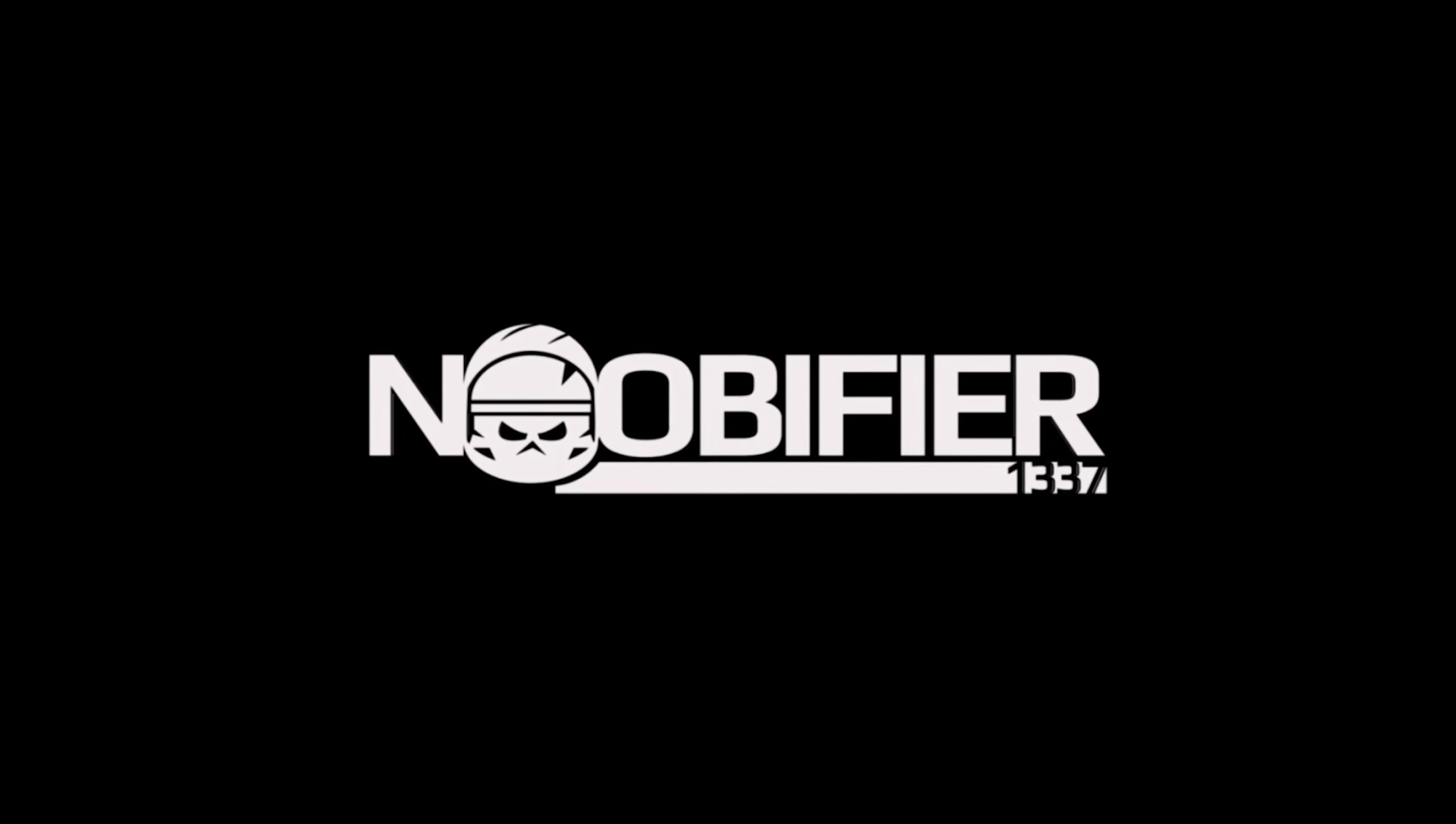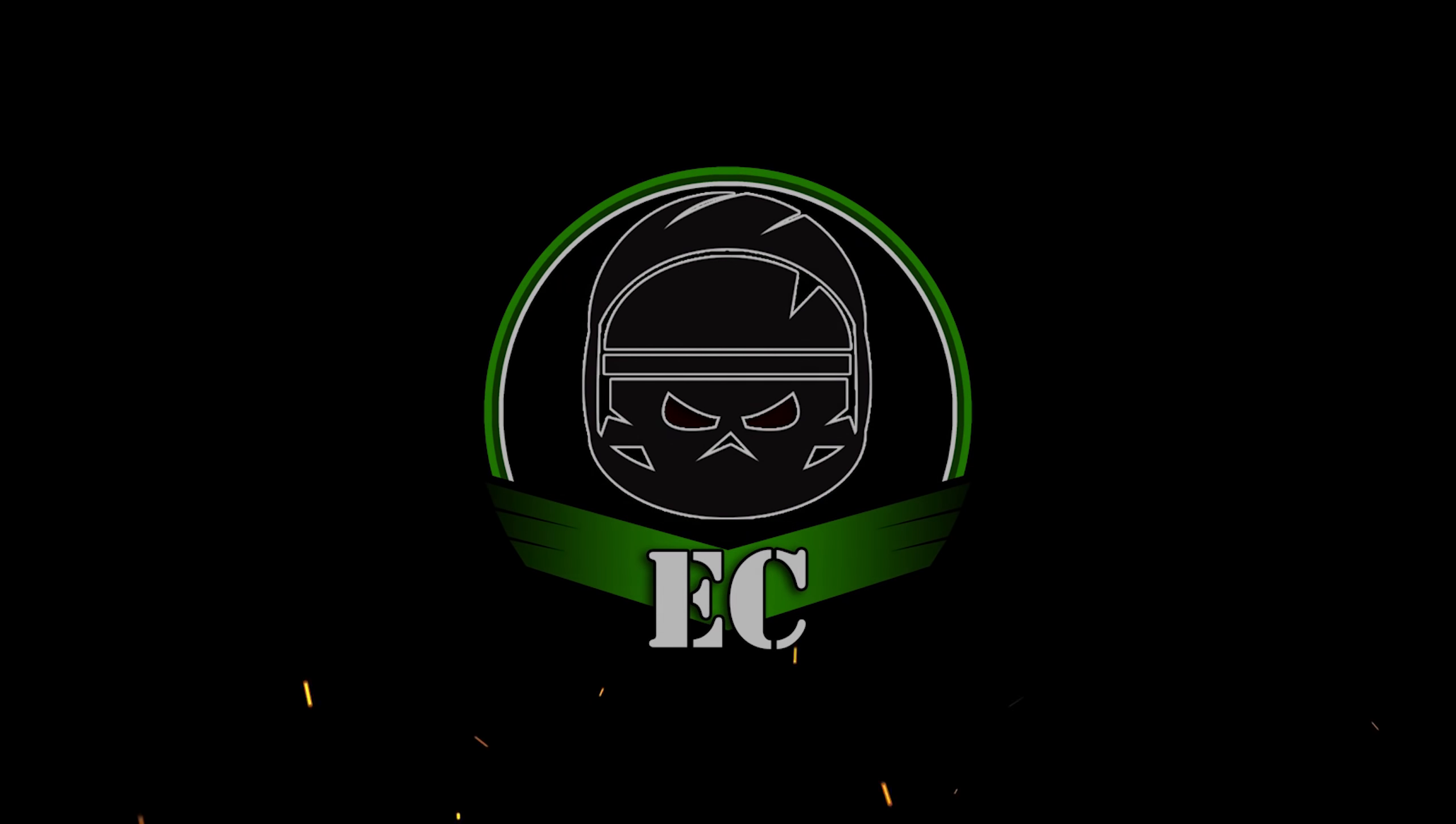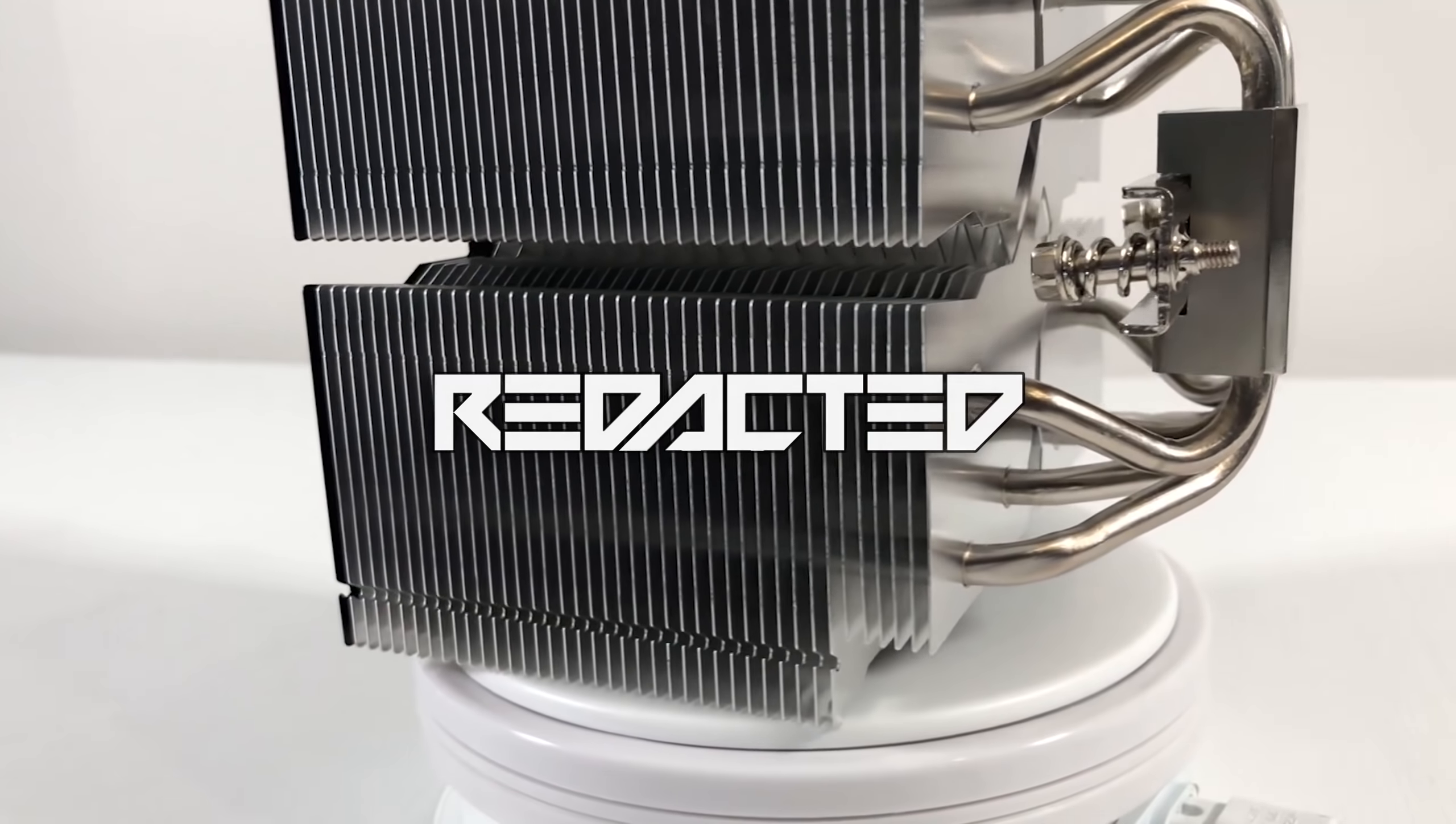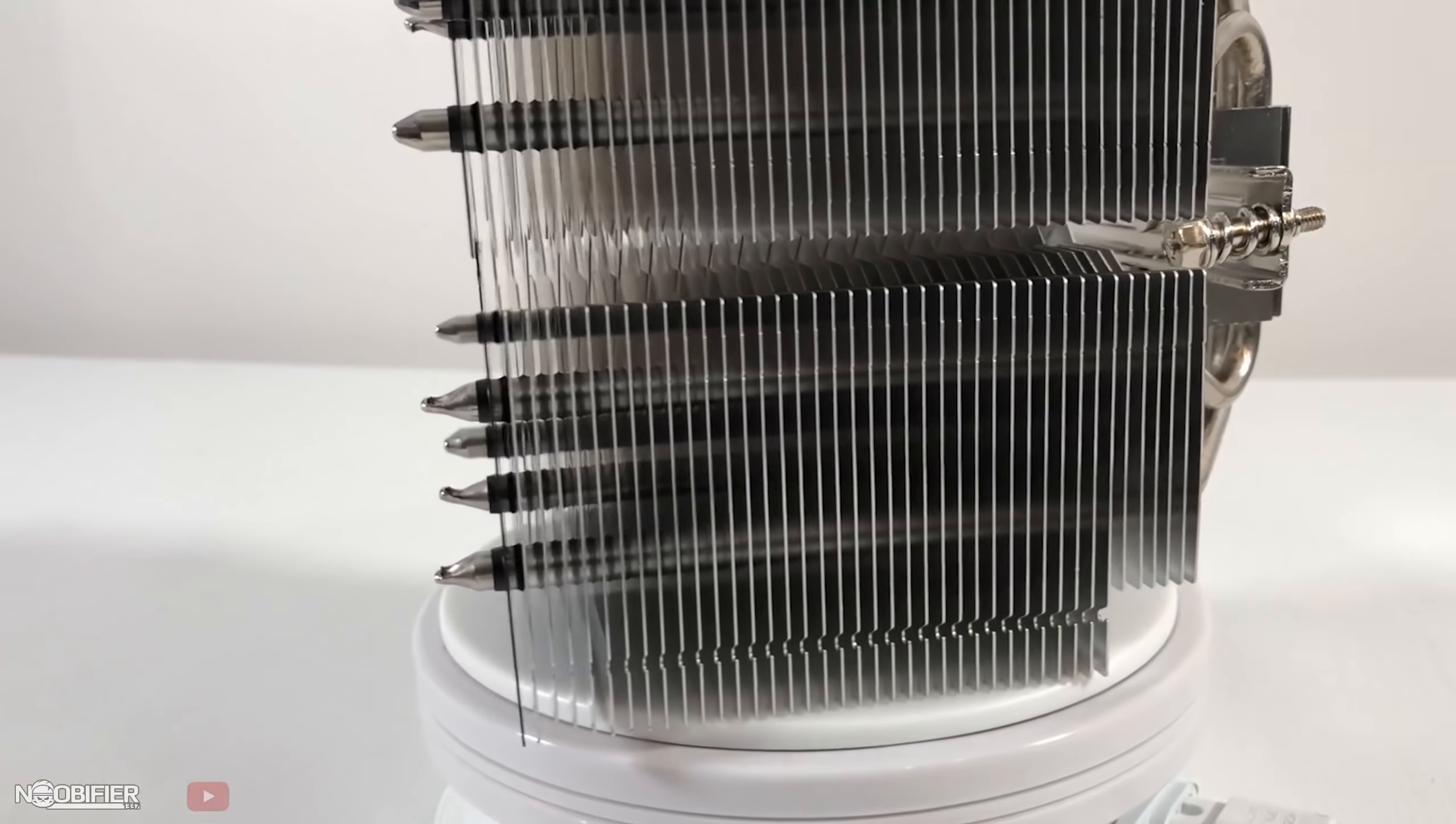Hello YouTubers, this is the Noobifier. I recently reviewed the Ninja 5 from Scythe and they were nice enough to let me push a little bit deeper into their product line with the second video idea.